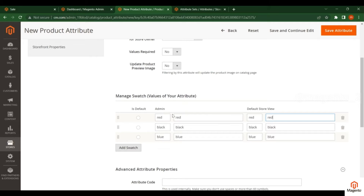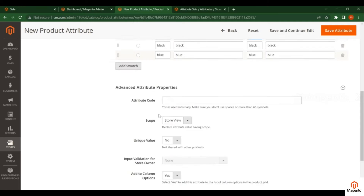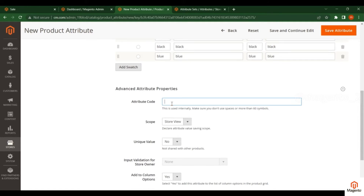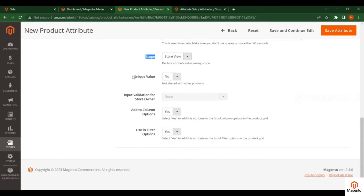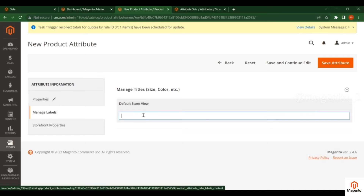Follow along with what I am creating and create the same. Under the Admin column, you can see these values — if a customer wants to check them in a different language or region, you can change that accordingly. Now set the Attribute Code — you can put whatever name you want. Set the Scope, Unique Value to No, Add to Columns to Yes, and Use in Filters to Yes.